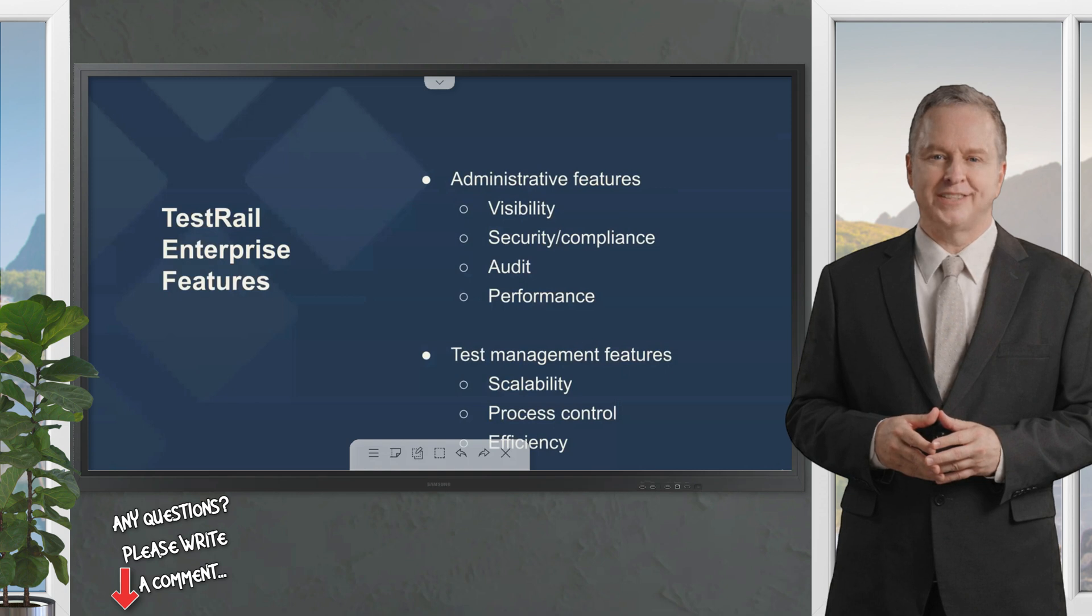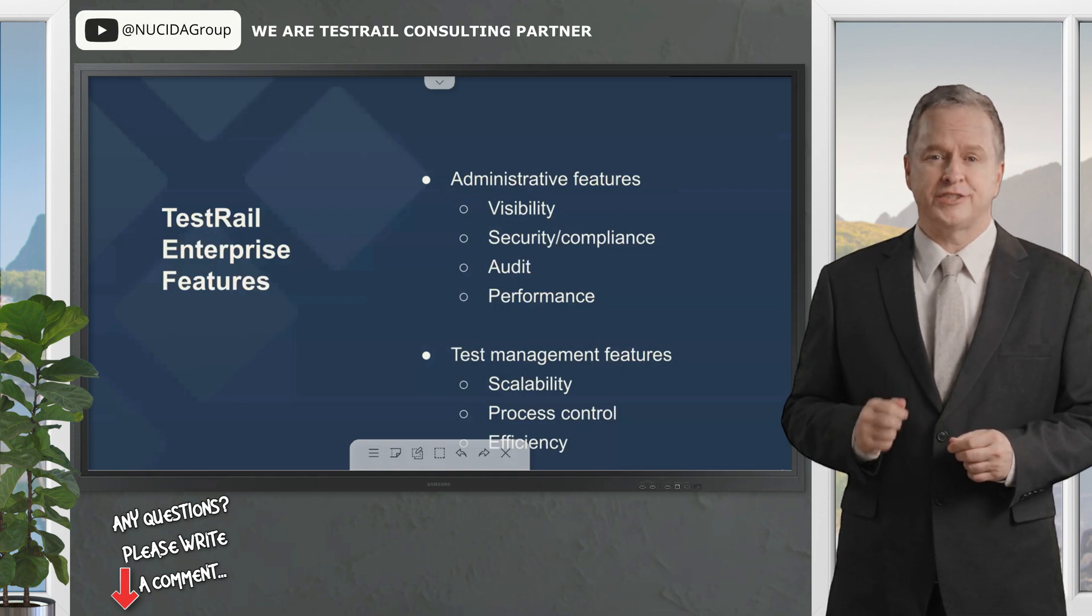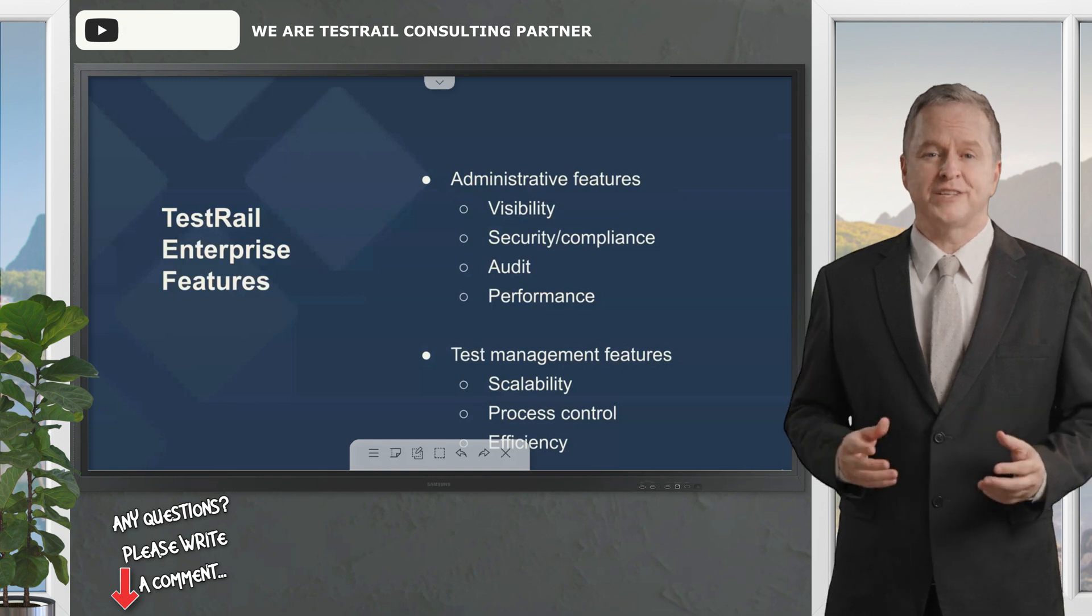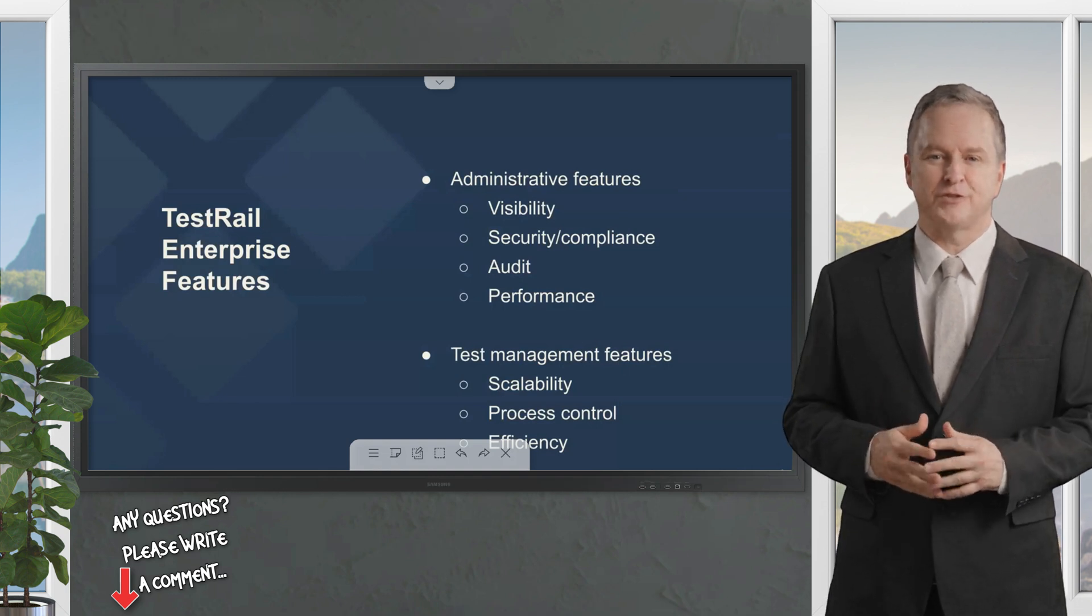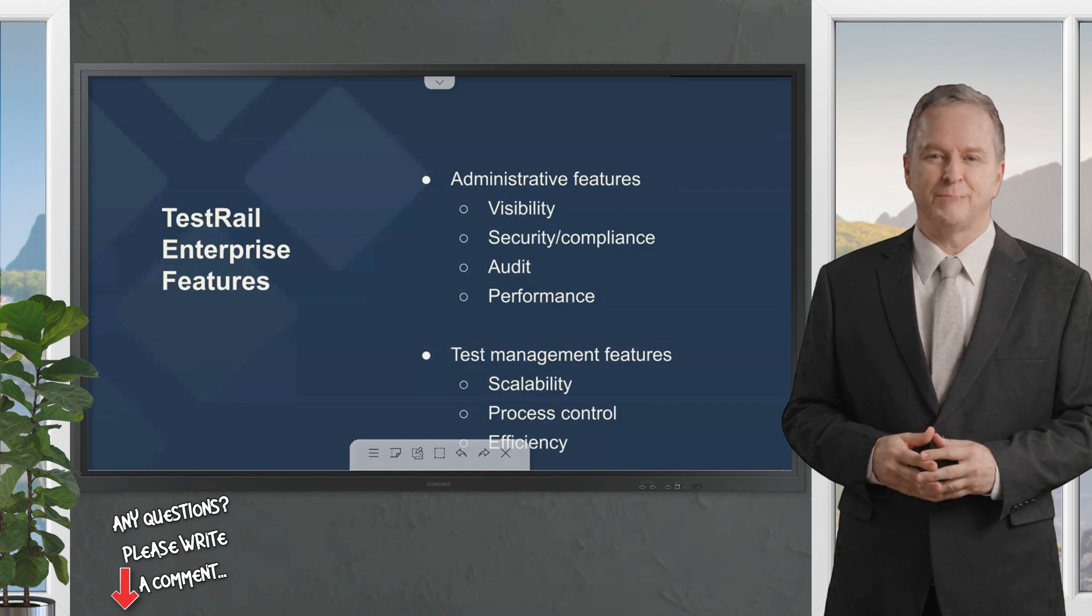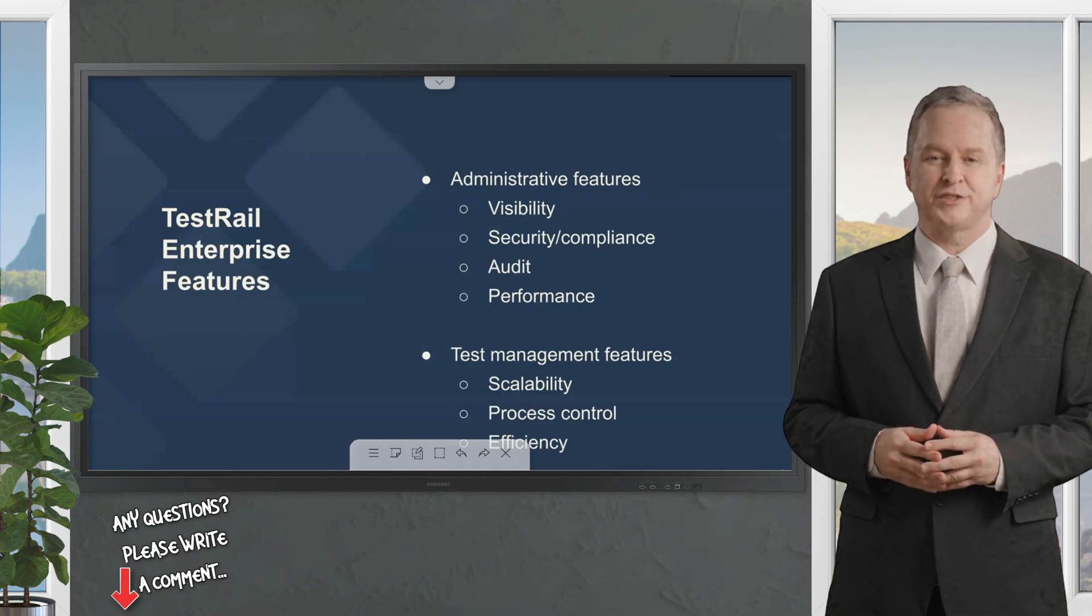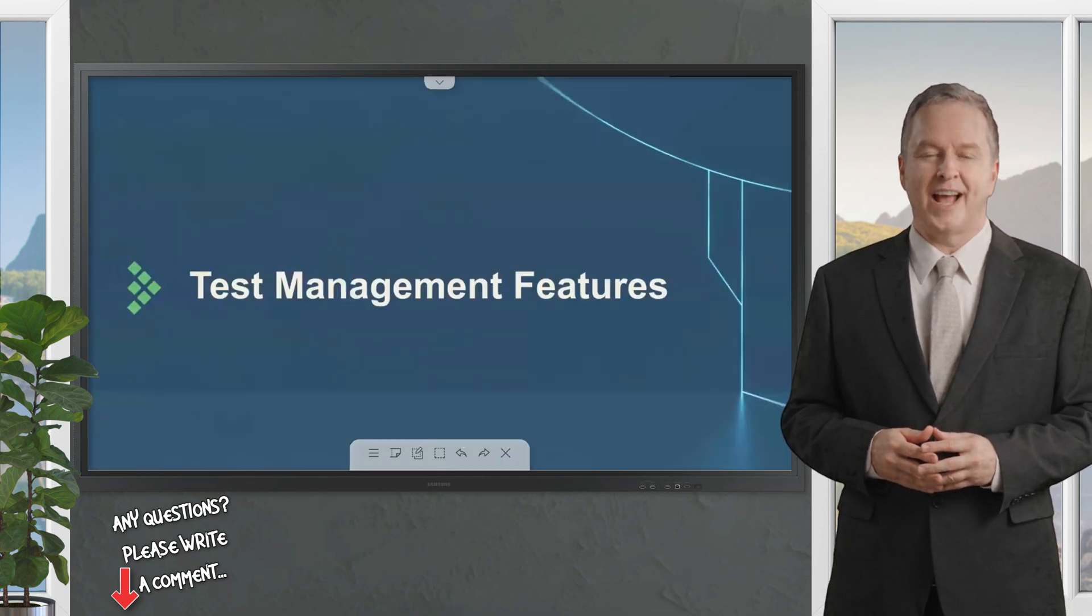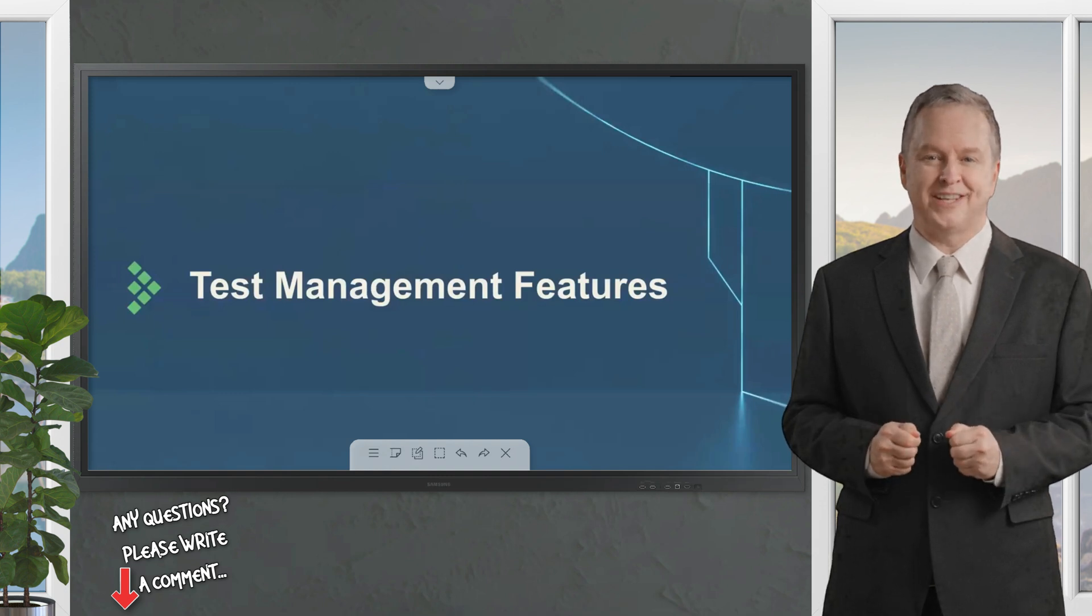TestRail Enterprise features can be divided into two groups: administrative features that help IT teams, software administrators, and team leads and managers more effectively manage the tool from behind the scenes, and test case management features that will mostly be seen by and benefit the end users.